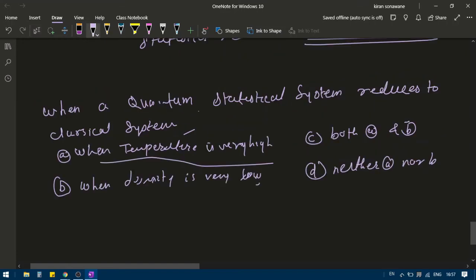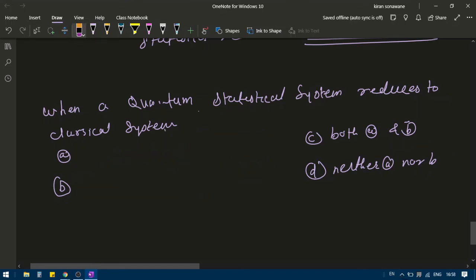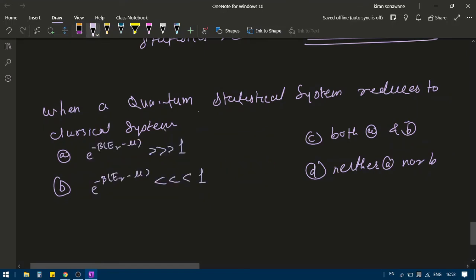Regarding the objective question: the answer is option B. The energy being close to Fermi energy means the energy is low, so it is not both A and B.